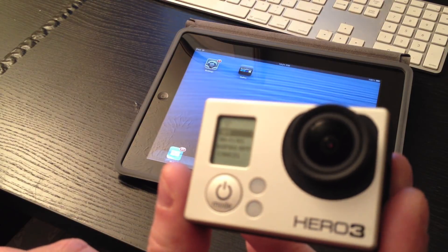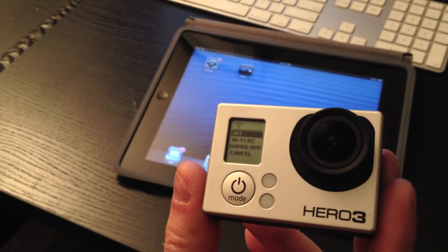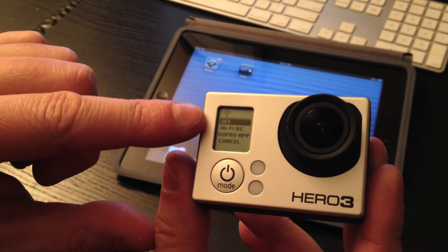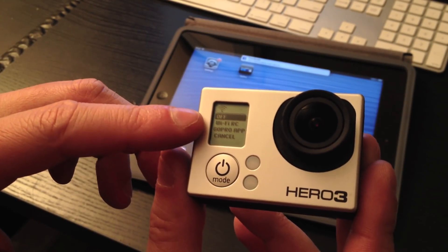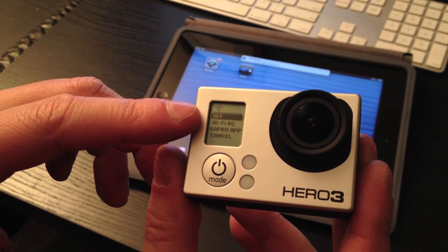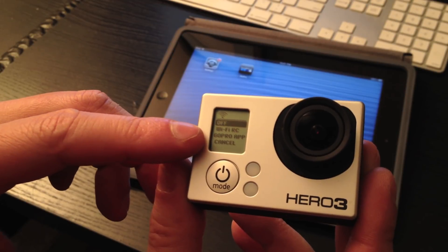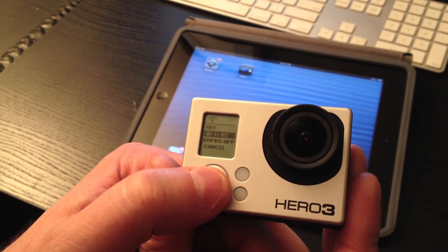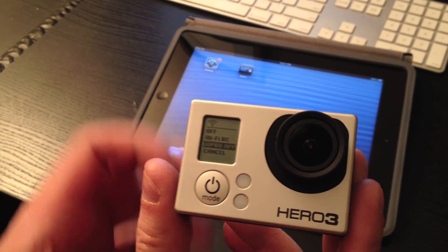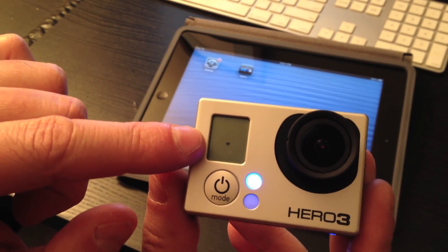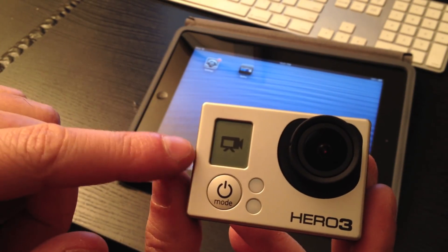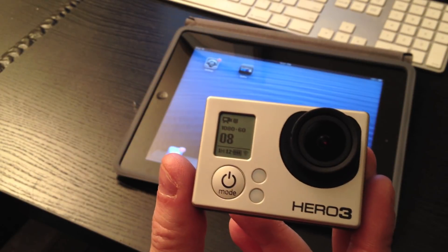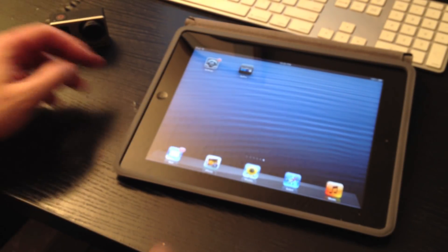You're going to get a few different options. You're going to get off, which it already is. You're going to get the Wi-Fi RC, which is the Wi-Fi remote control. And you're also going to get the GoPro app option. So, you want to hit the mode button until you go down to GoPro app. Hit the shutter button. And it's actually going to turn Wi-Fi on, as indicated by the blue button. And then it will go back to whatever camera mode you're in. And now we can set that down.